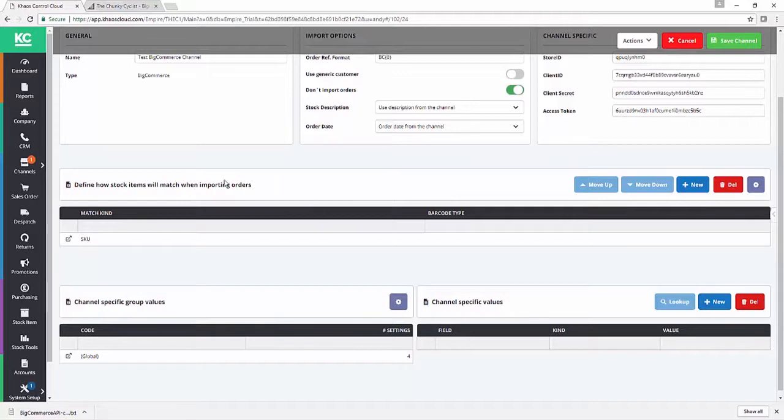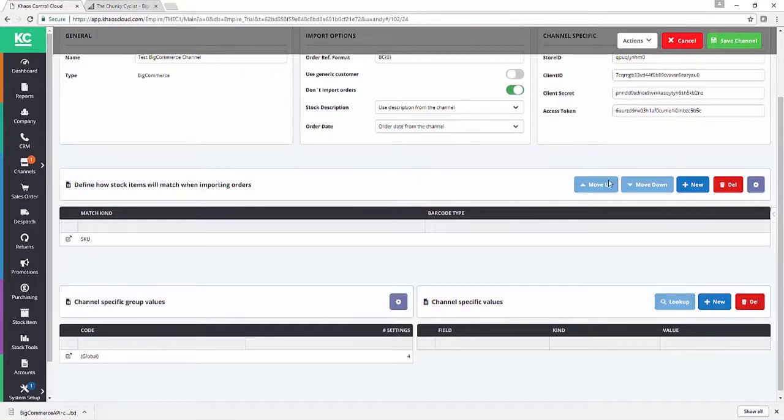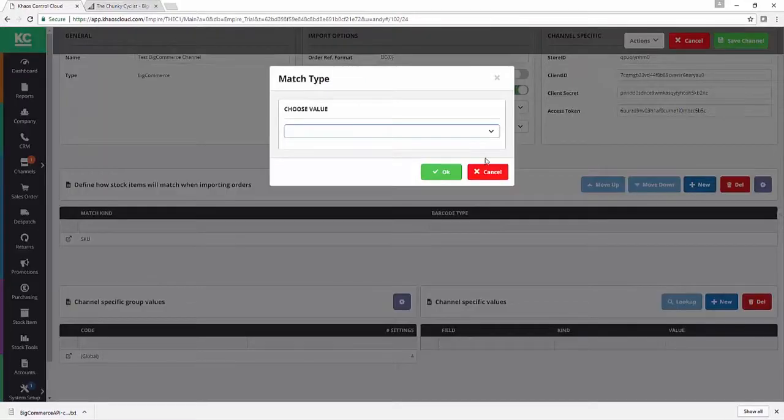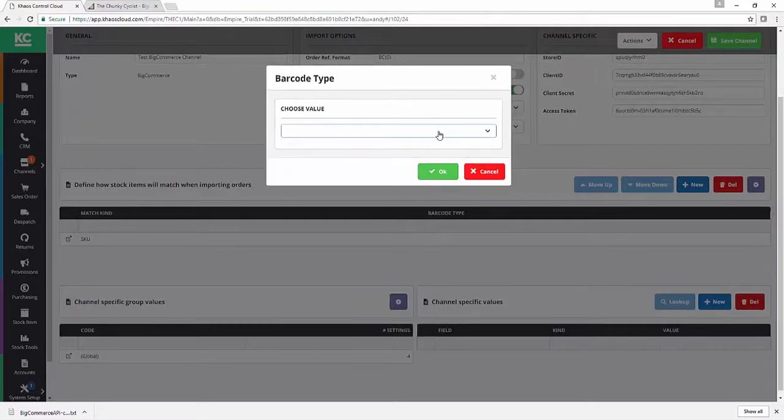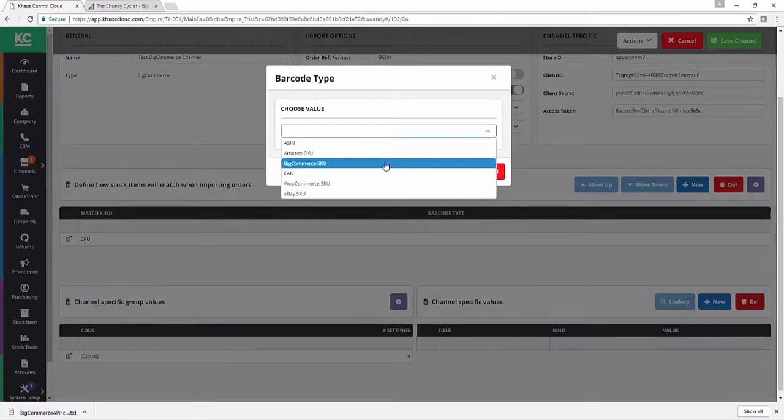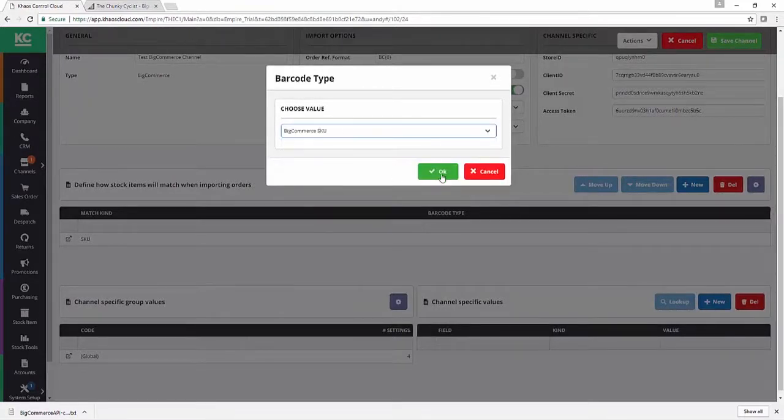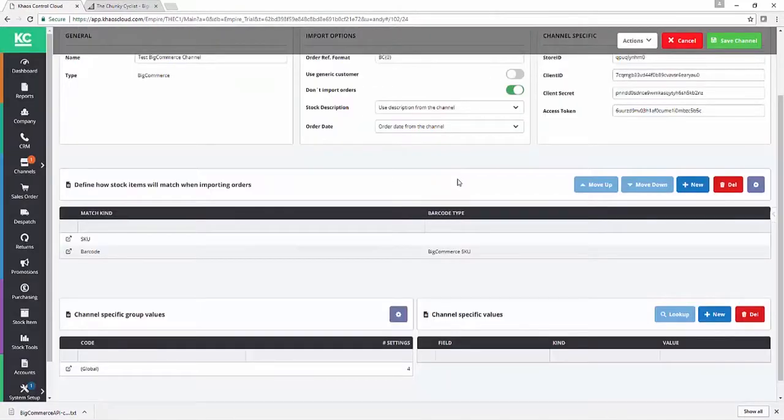So to set up the product matching, as we have with all of our other channels, we use this central section of the channel screen here to define that process. So we're still in edit mode and I'm going to hit new so I can set up a barcode type for BigCommerce to match on import. Click on our dropdown, say barcode code, we're going to select our BigCommerce SKU from the same dropdown.